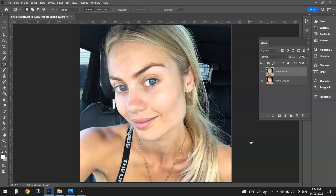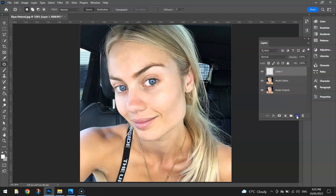The next thing I might do with the skin is smooth it out a little bit. This is where it gets a little bit tricky. We need to make a new layer — over in our Layers panel, hit the little plus sign next to the trash can. That makes Layer 1. Double click on 'Layer 1' and call it 'Skin Softening.'